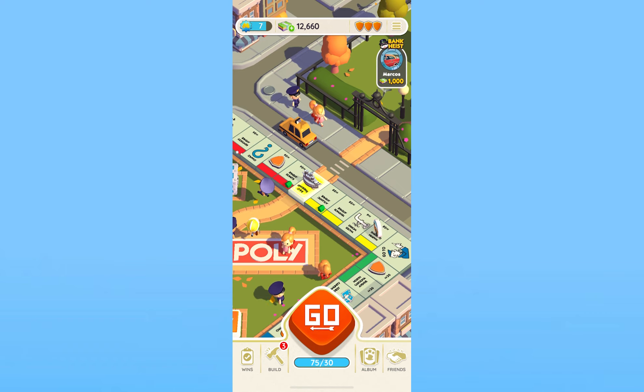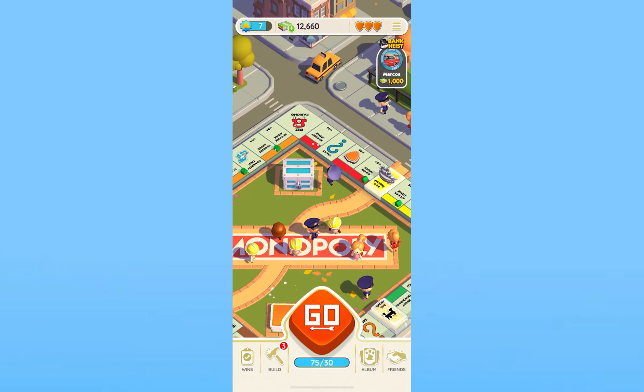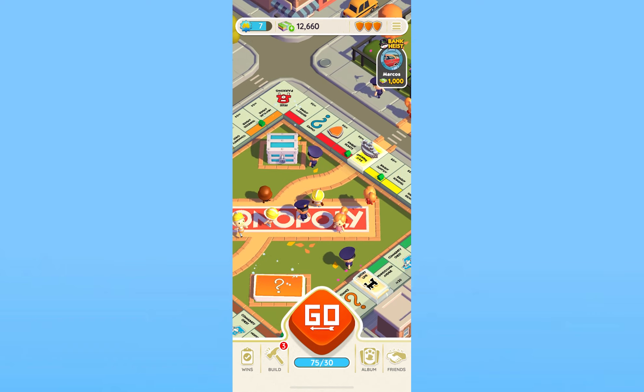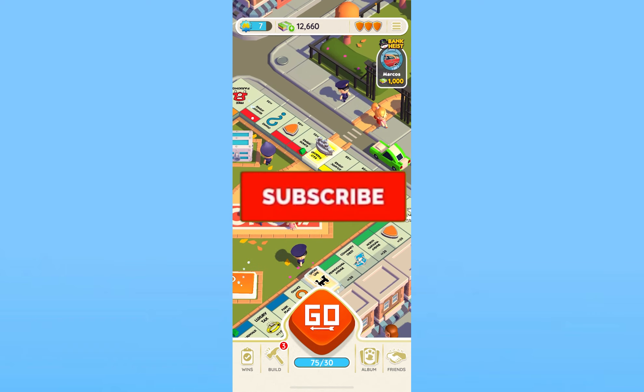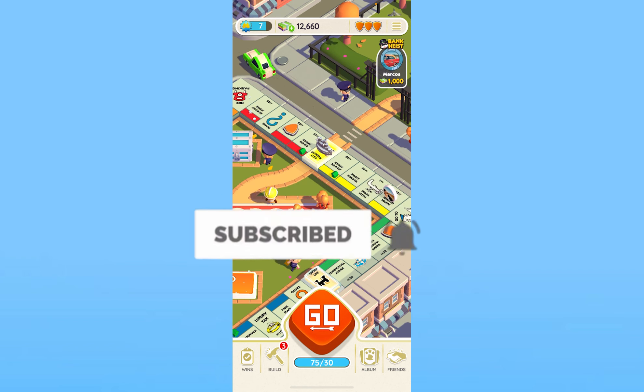That is basically how you can change your Facebook account in Monopoly Go. If you found this video helpful, hit subscribe to our channel How To Guide. I'll see you guys next time.